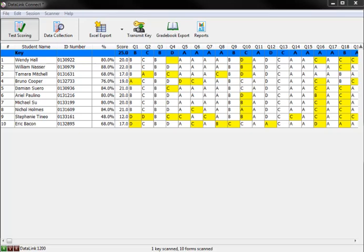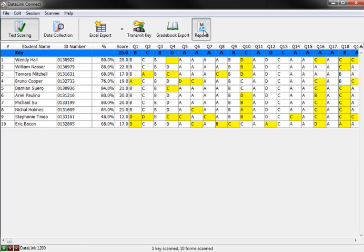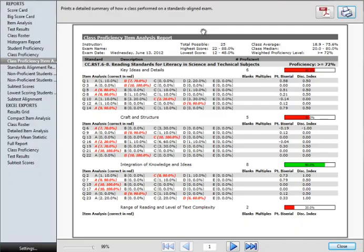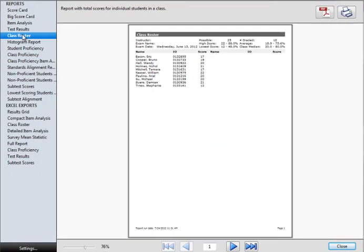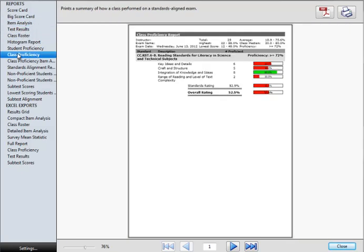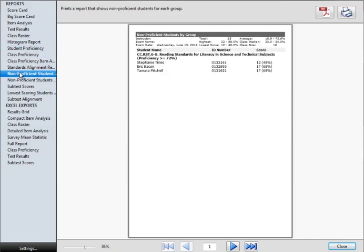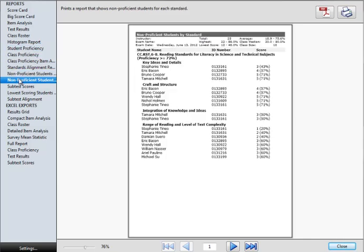By clicking on the reports icon, you can view and print various DataLink Connect reports including class roster, item analysis, class and student proficiency reports, non-proficient students by group and standard, subtest scores, and more.